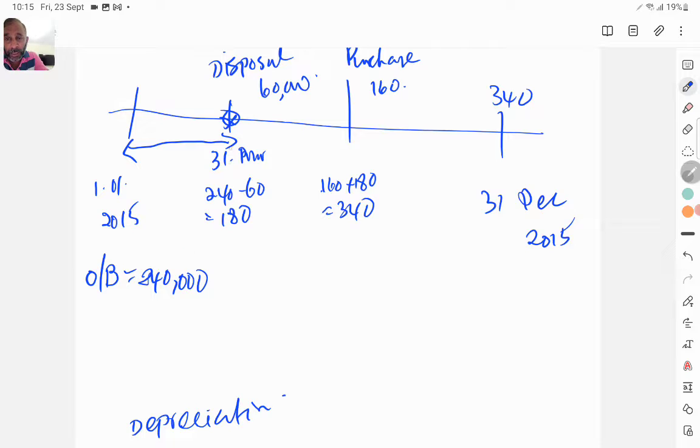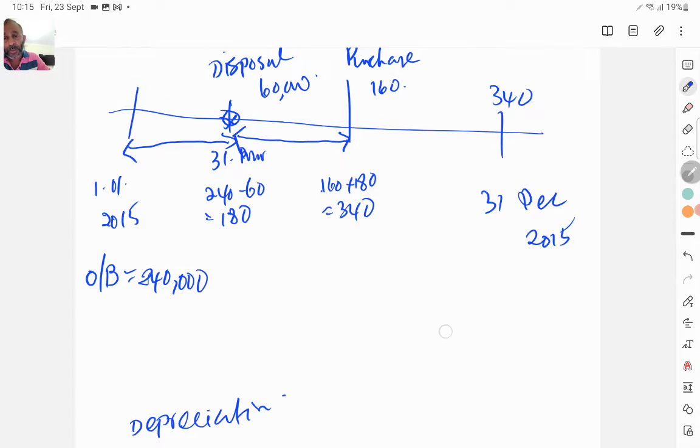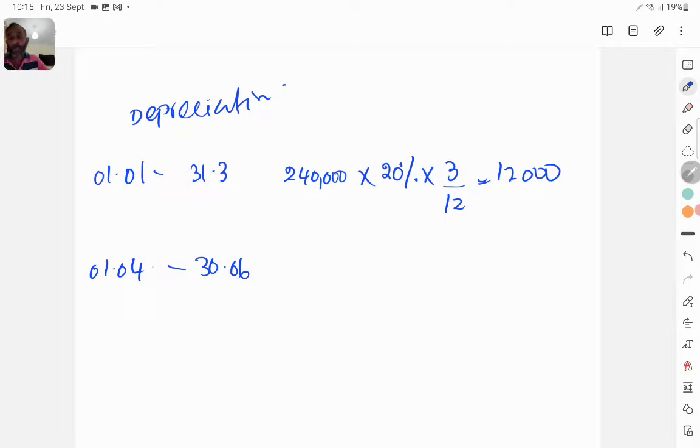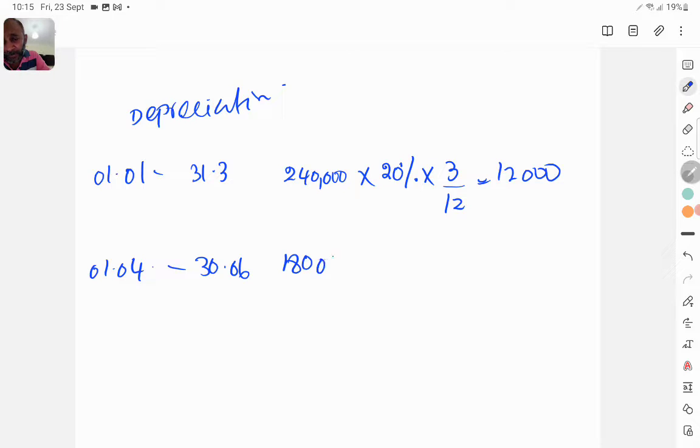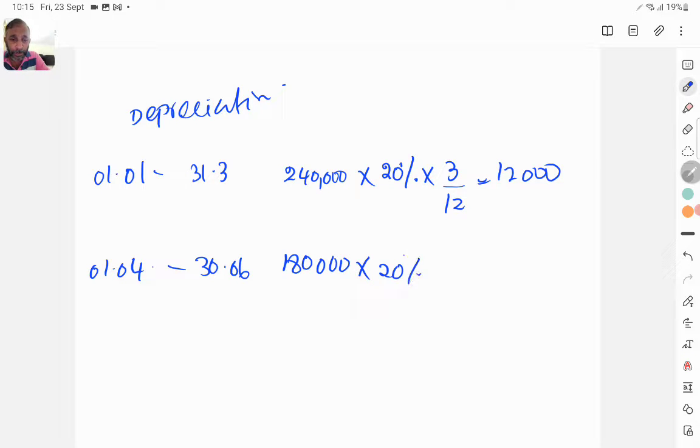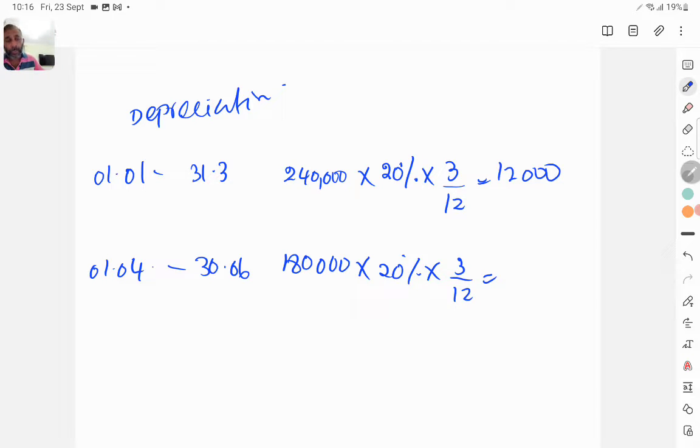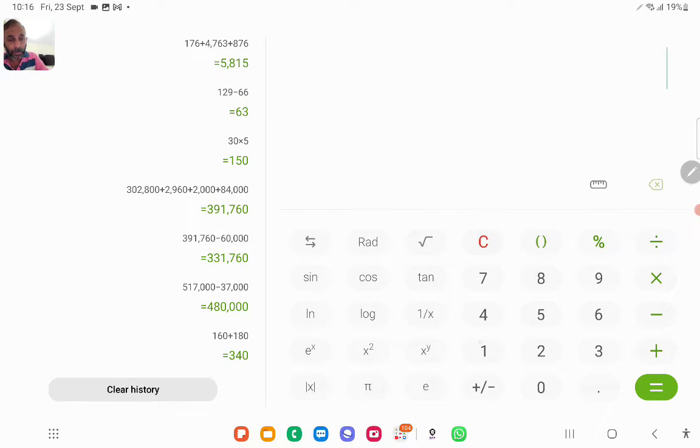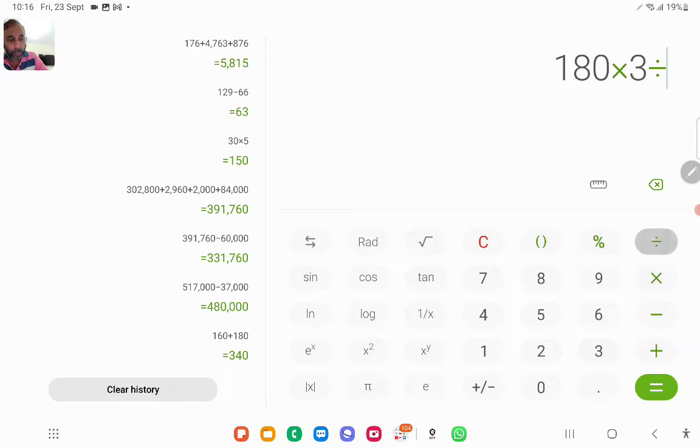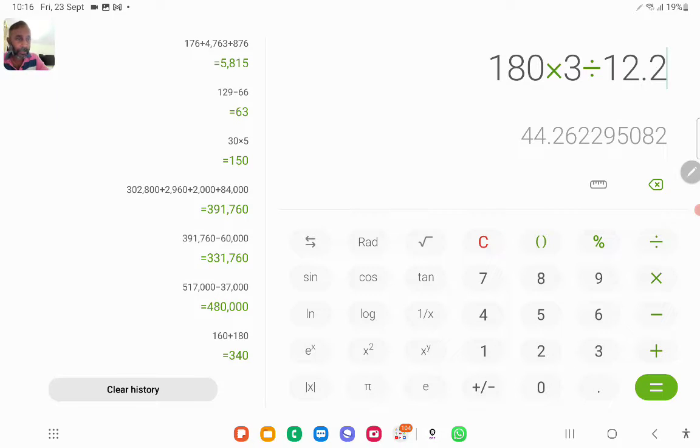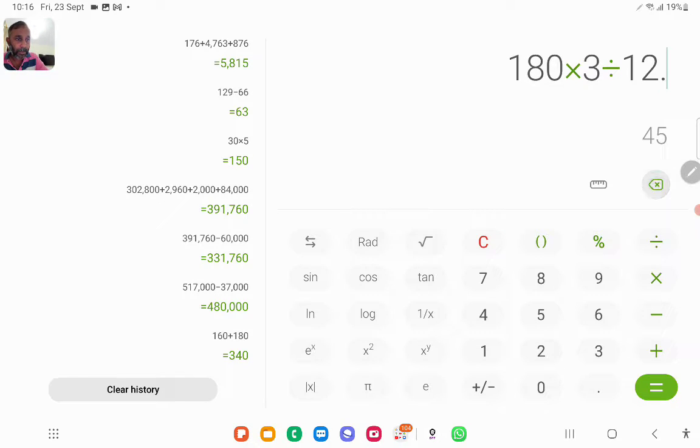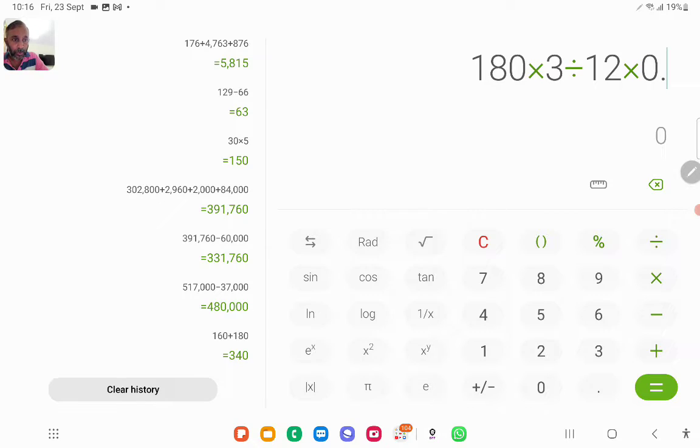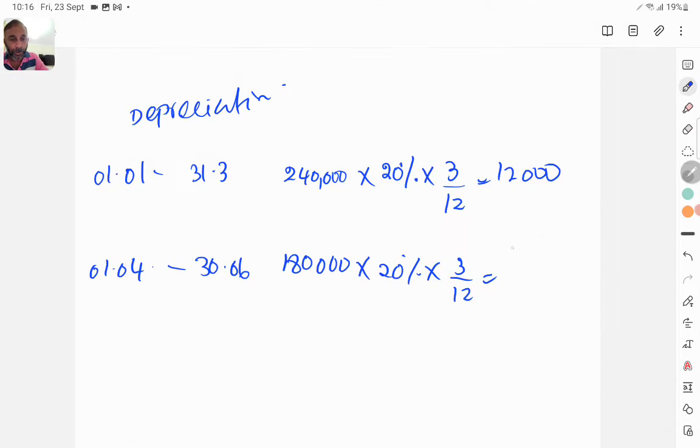So when we reach this date the depreciation only for this period is 12,000. Then I have 180,000 for this period, so 1st of April to 30 June. So that means how many months? April, May, June. So 180,000 times 3 over 12 times 20% is 9,000.